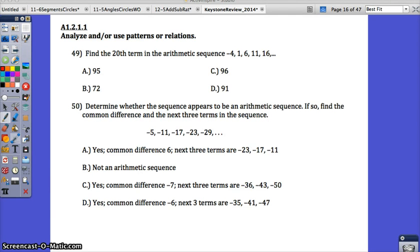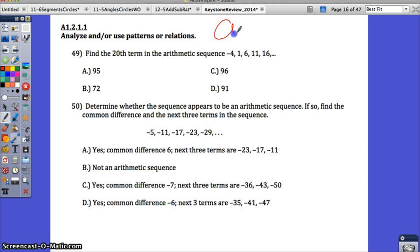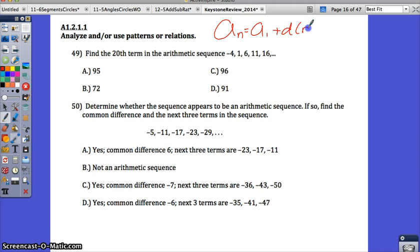Questions 49 through 52 really all deal with arithmetic sequences. If you remember those from class, the formula was that a sub n equals a sub 1 plus d times n minus 1.